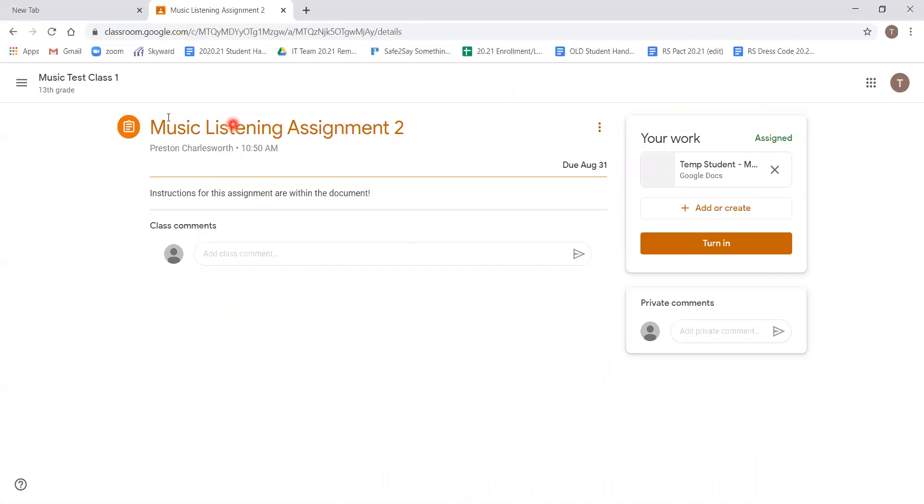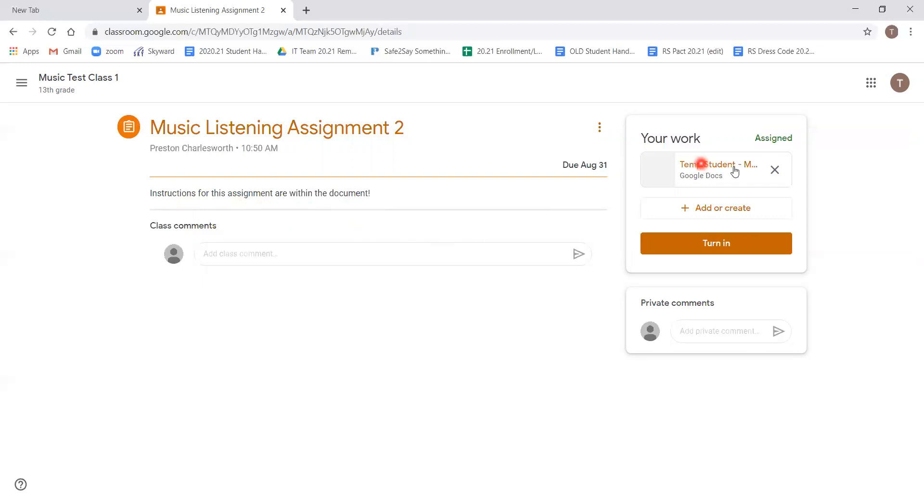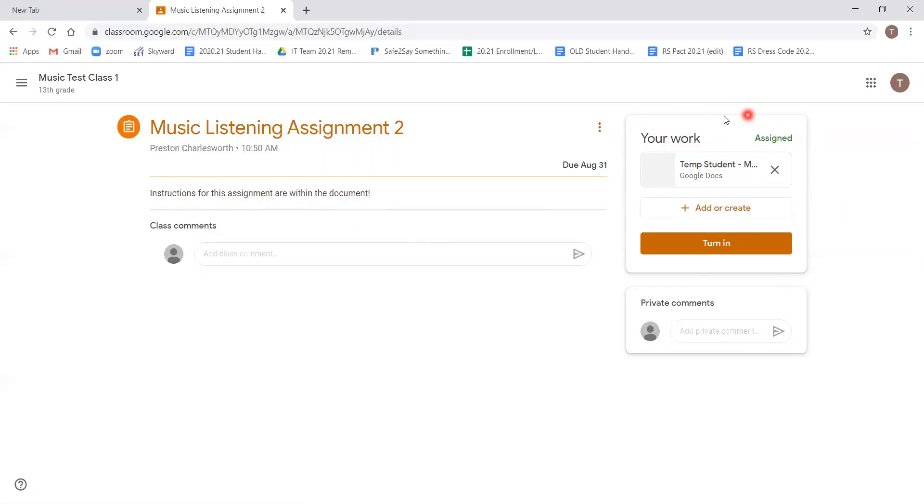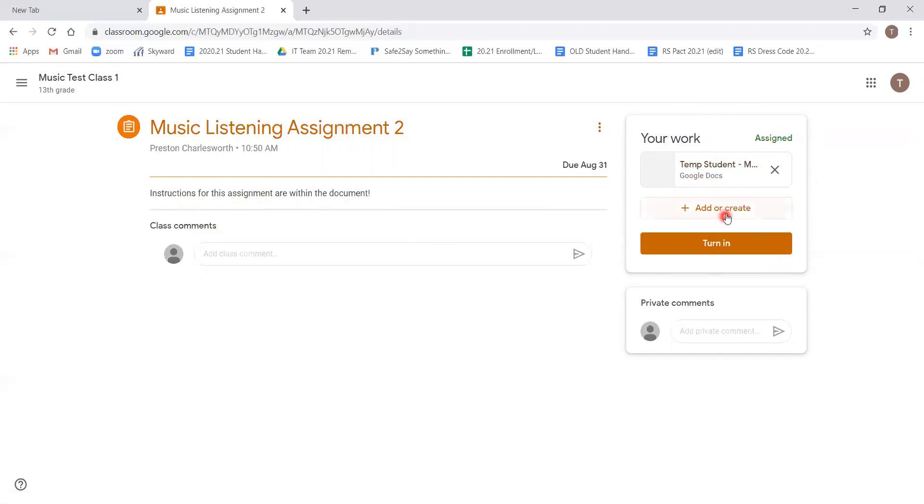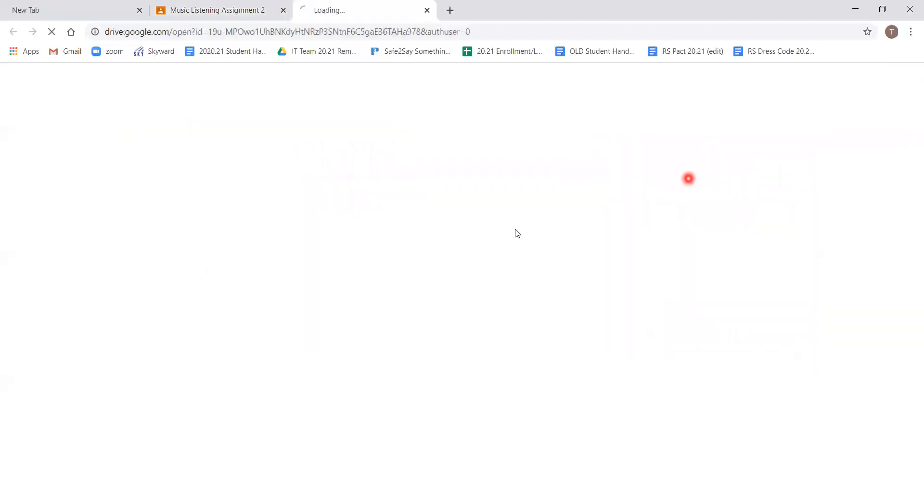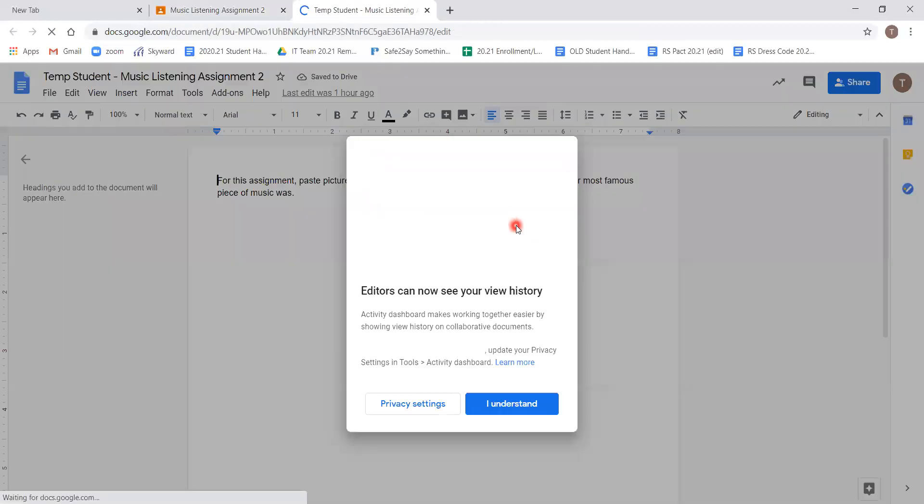So we can see the title is the same as before, it's up at the top, followed by simple instructions, and this one says instructions for this assignment are within the document. How do we access the document? Over to the right, before where we just needed to type an answer and hit turn in, now there's an option for a temp student google doc or an option to add or create. If the teacher has created a doc for you to use, we'll click that and be taken to the google doc.